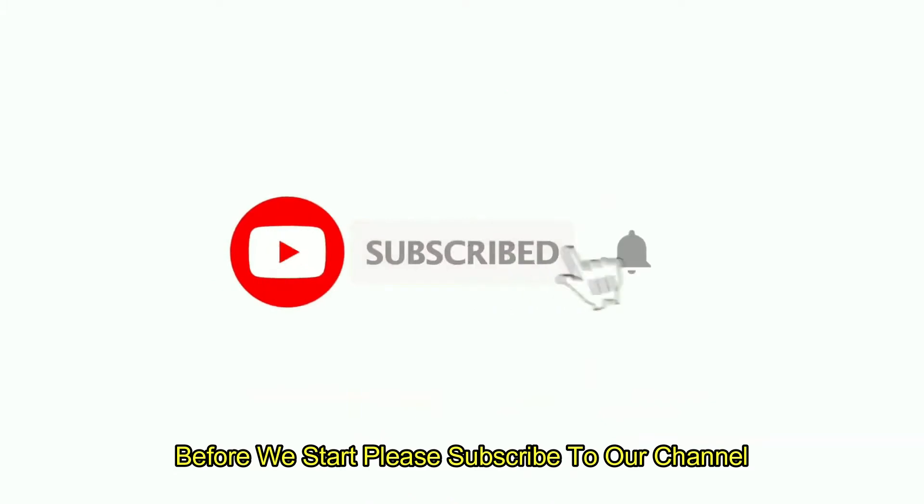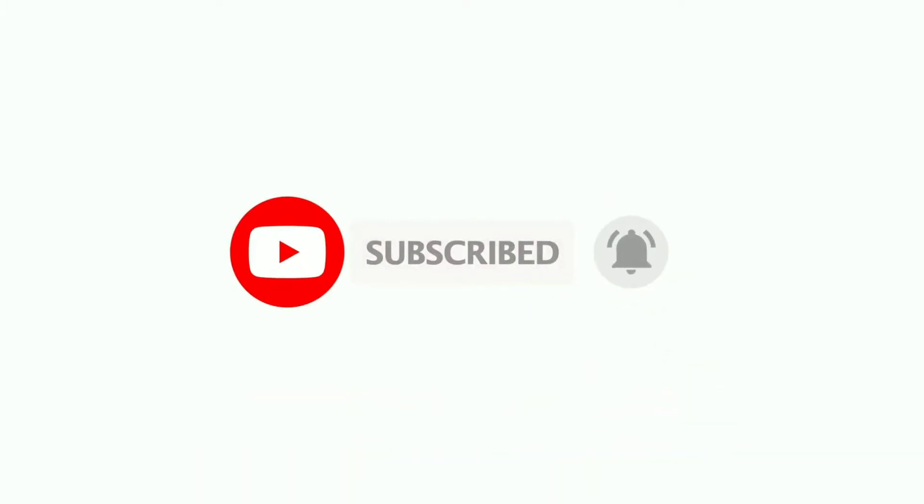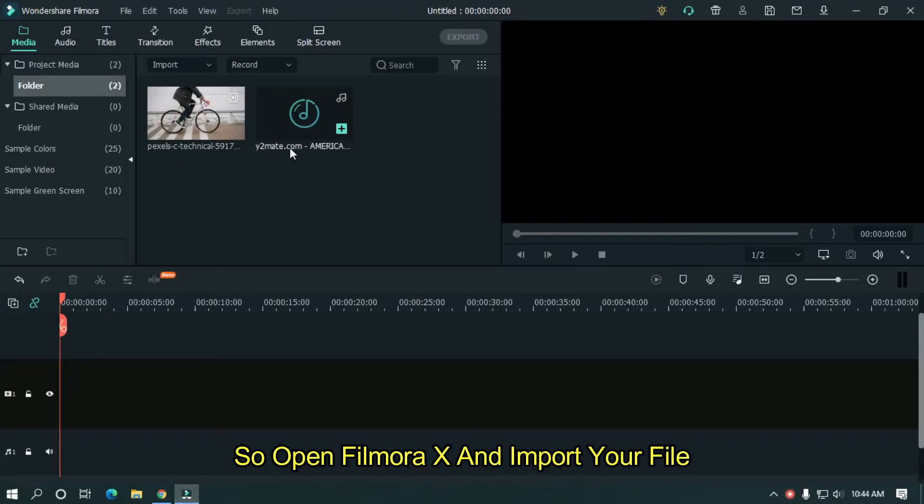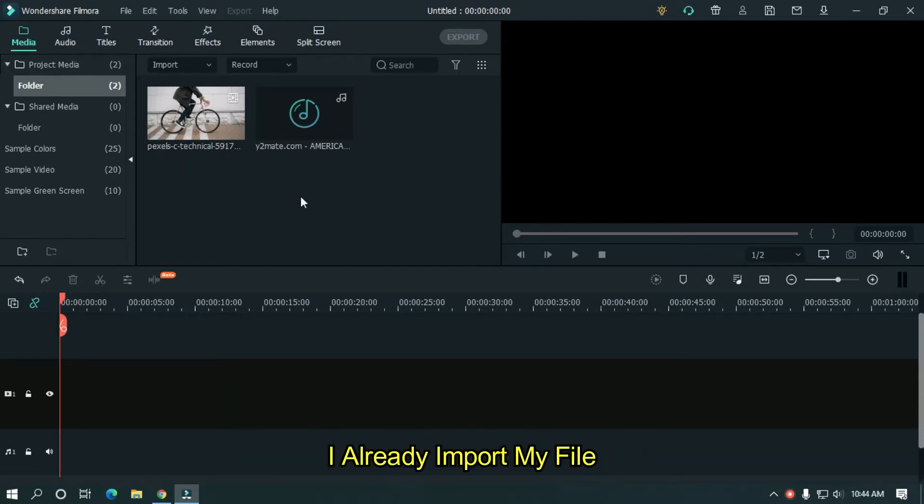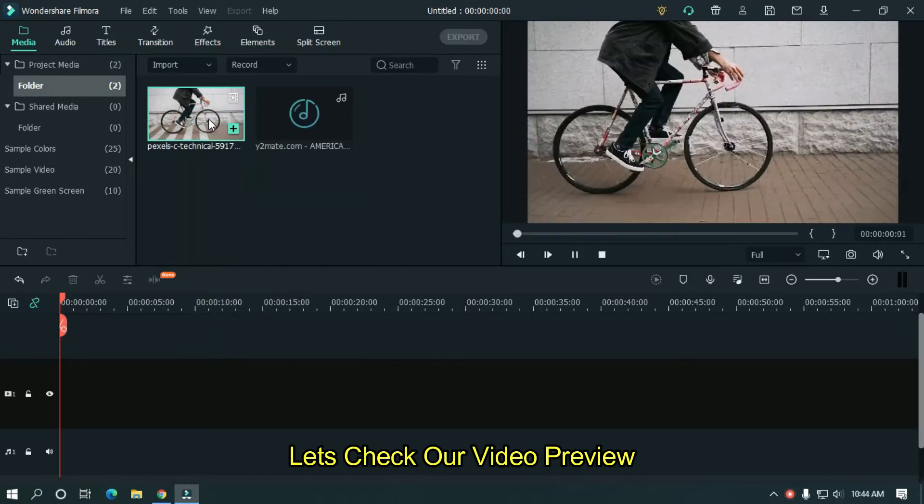Before you start, please subscribe to our channel for this type of cool tutorial. So, open Filmora X and import your file. I already import my file. Let's take our video preview.